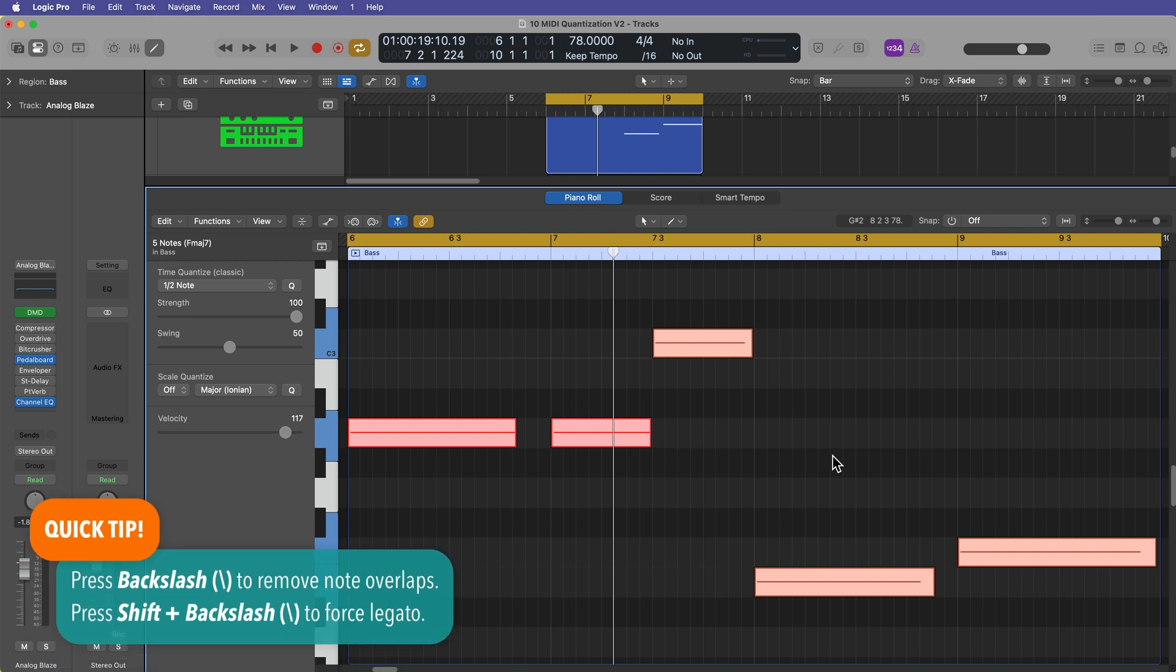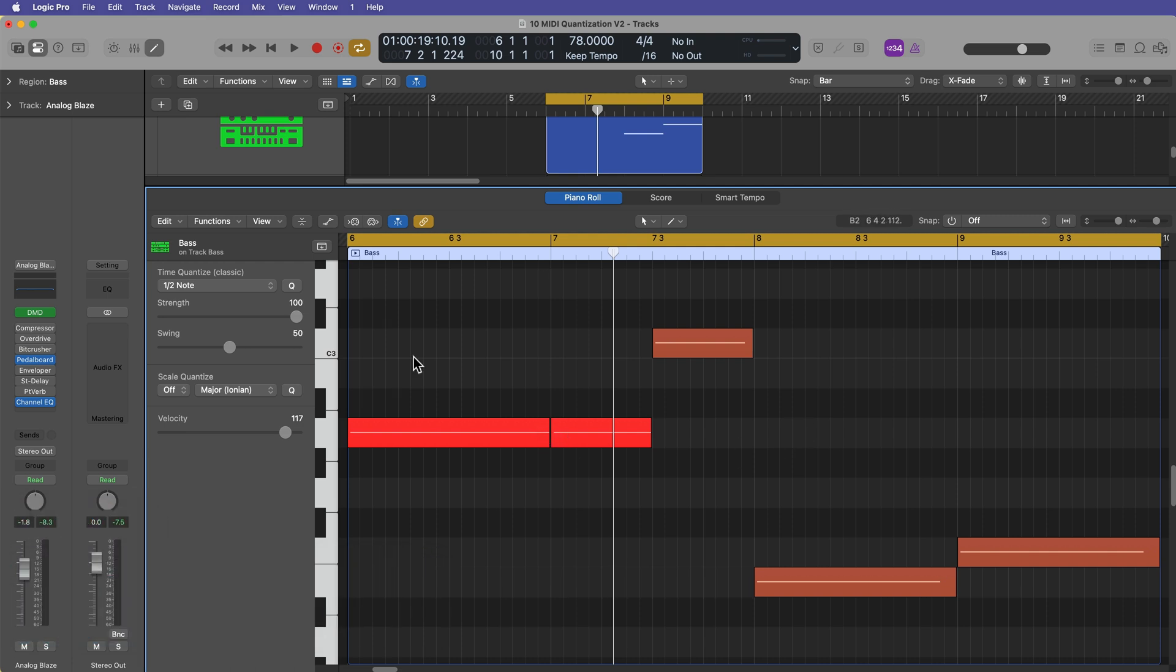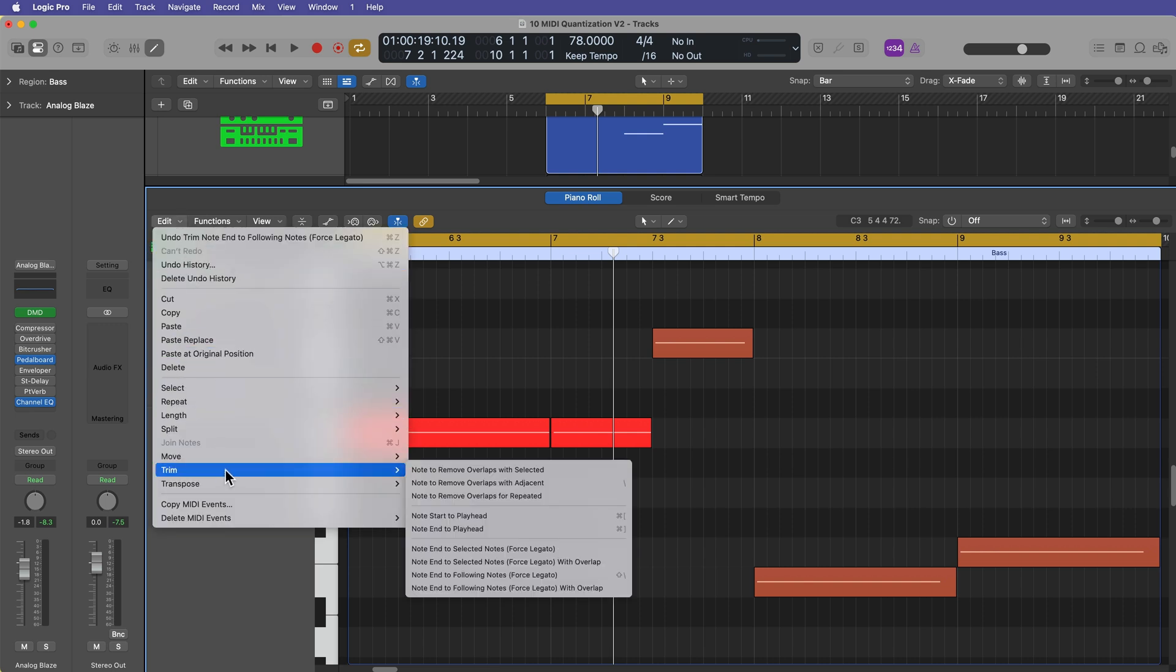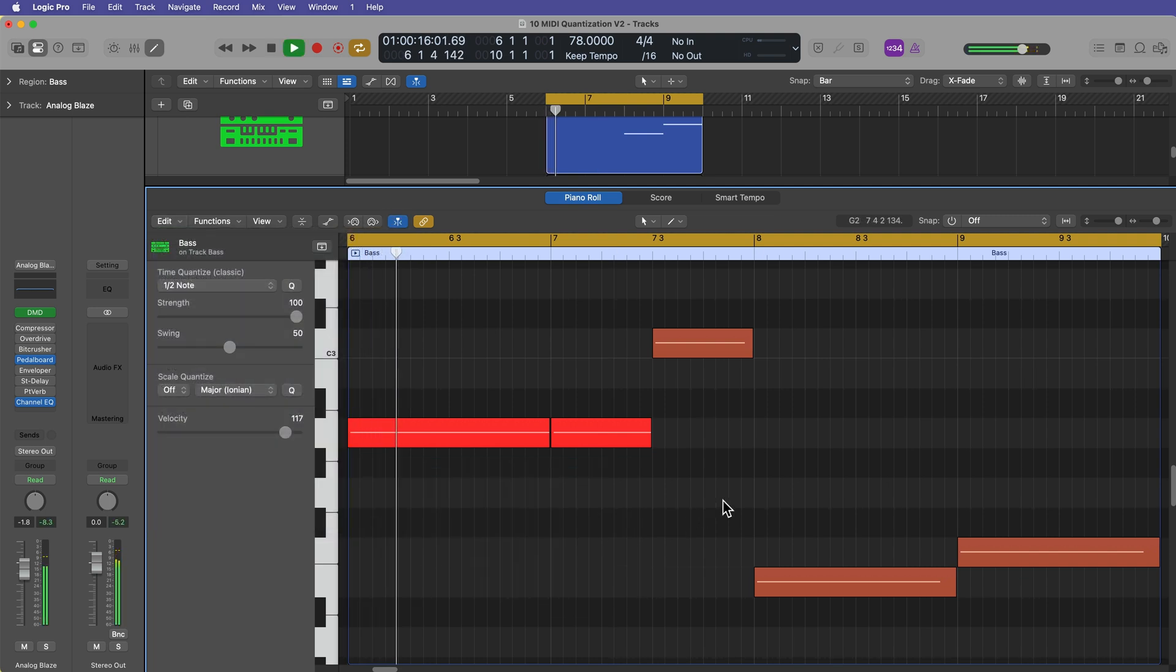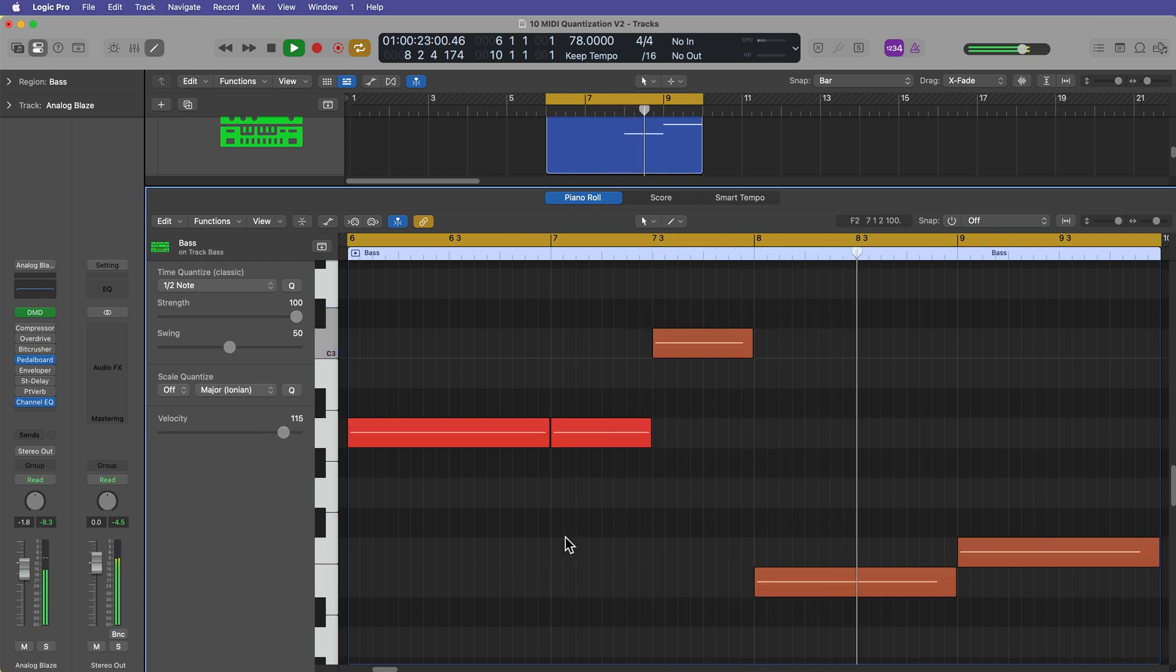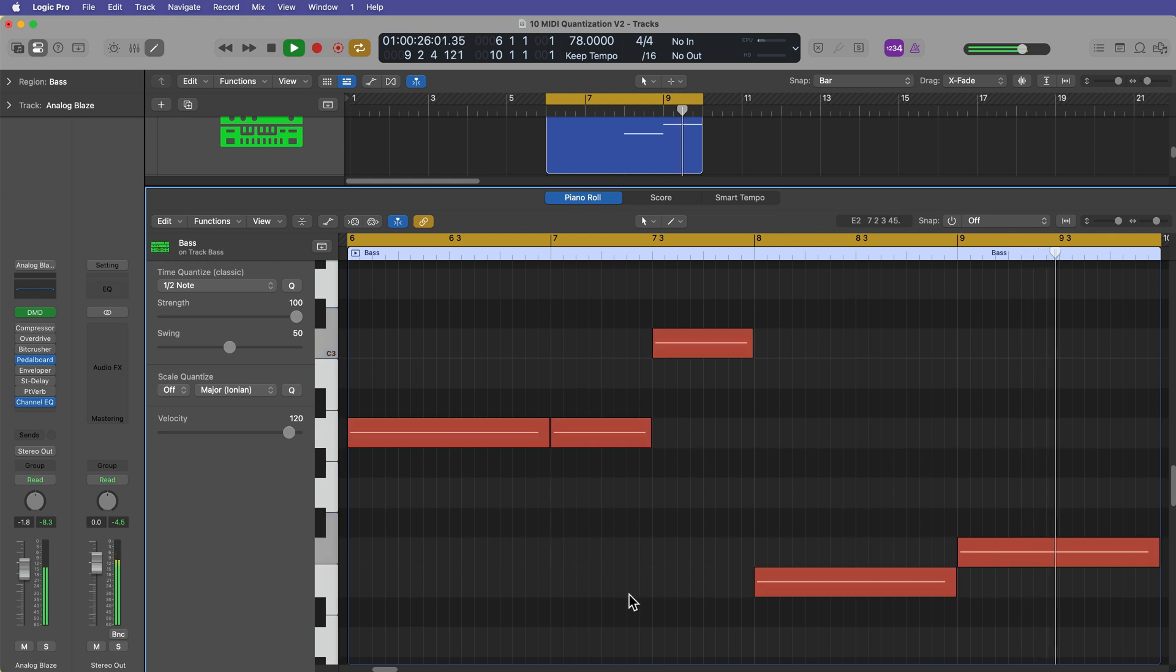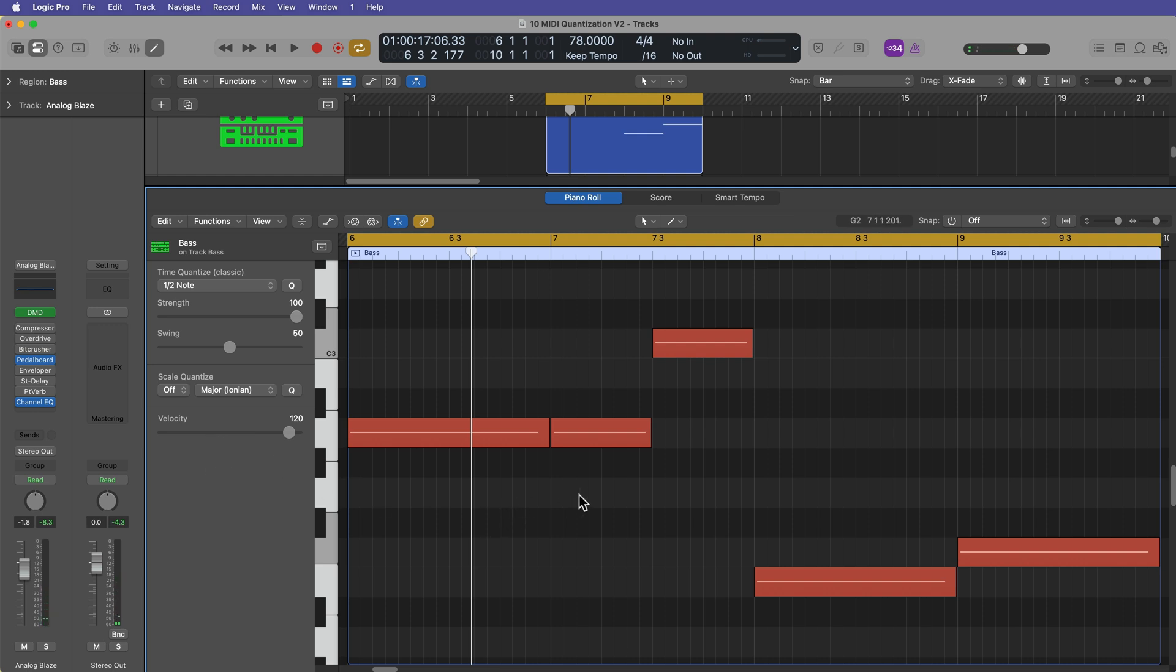If you select the notes and then press backslash, that will get rid of any note overlaps. If you then press shift backslash, that will fill the gaps. Essentially, it'll make the back end of a note adjacent to the next note. This is typically called force legato. And if you forget those key commands, you can go up to edit, go down to trim, and you'll see backslash here and shift backslash here. And remember, when you adjust the velocity of notes, you can hold option and this will set all of the velocities to the same value.